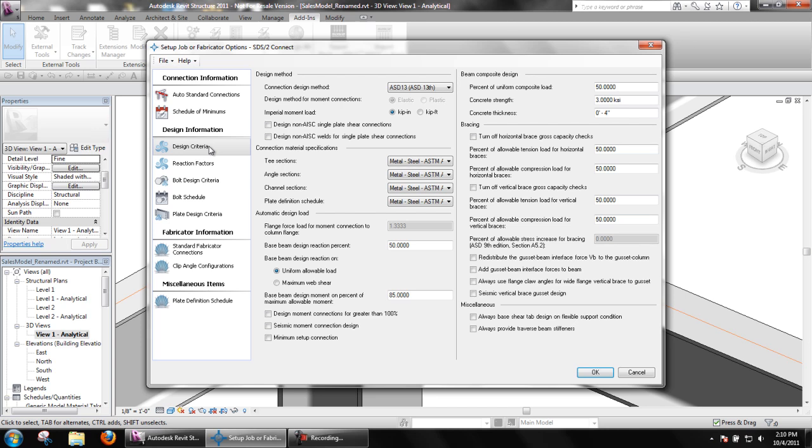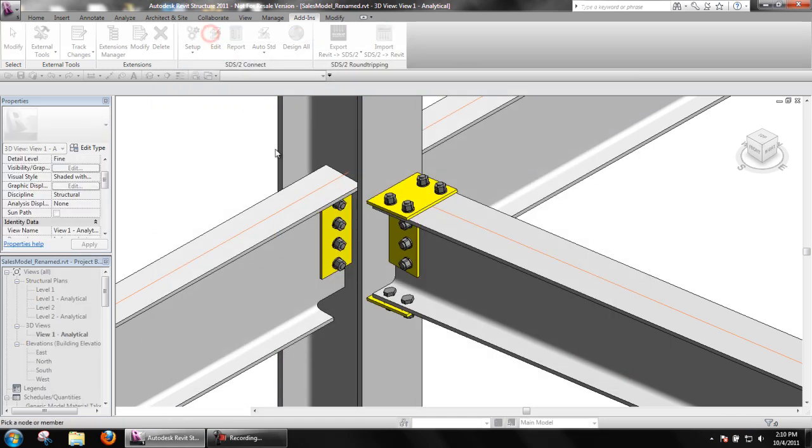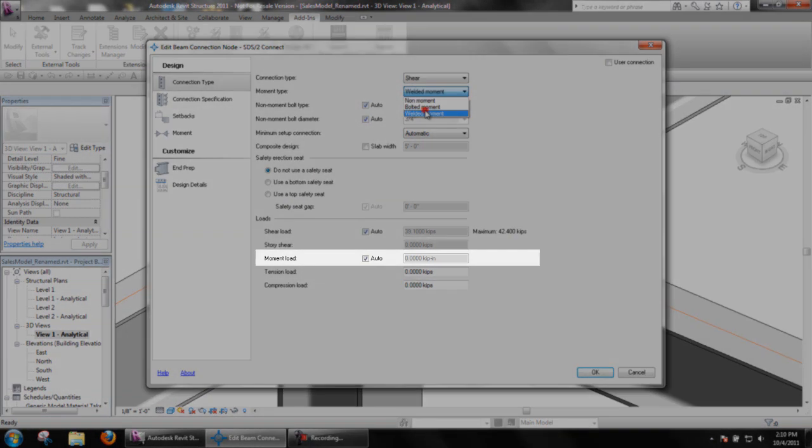If a moment connection is applied to the beam being looked at previously, we should see the calculated load of negative 1995.9 kip inches.